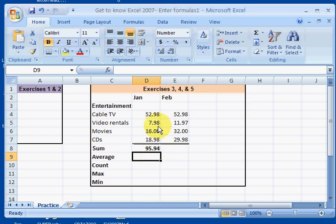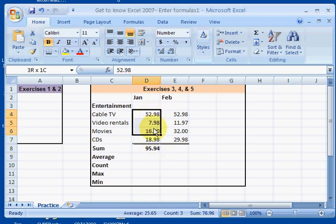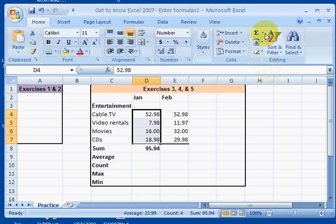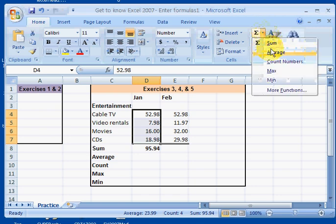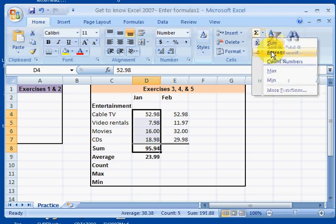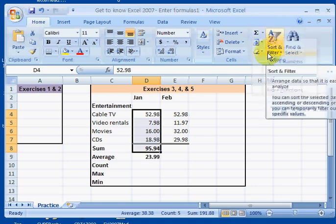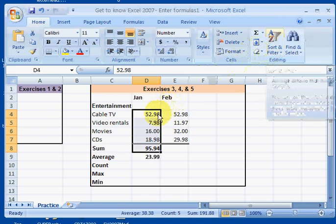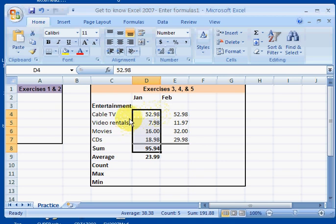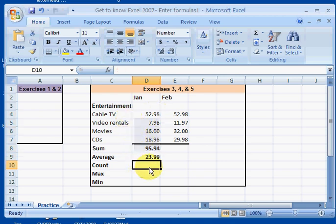Next I'm going to move to cell D9 and I'll find the average of those. My average of my four categories here, my average cost is $23.99.